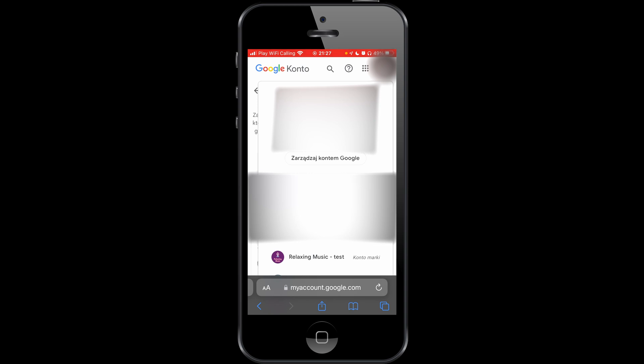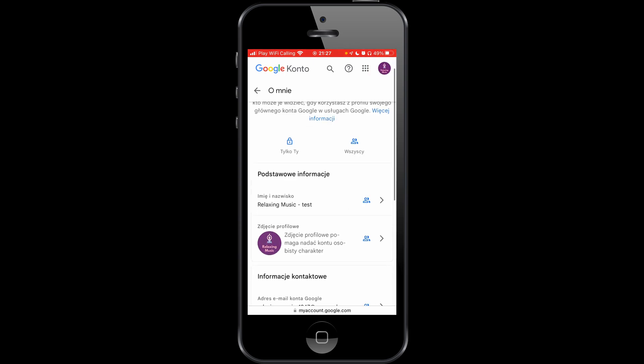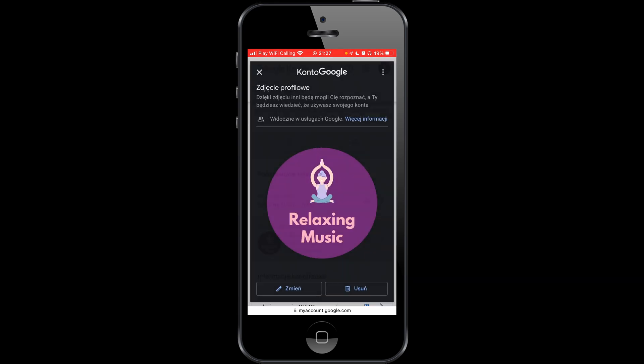Choose the account where you want to remove this profile. In my case it will be my test channel with relaxing music. As you can see below, we have profile images, so click on this and you will see two buttons.